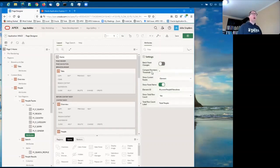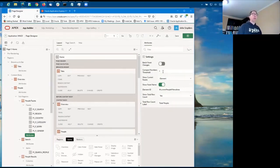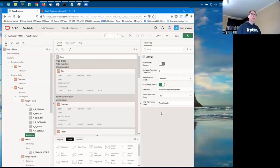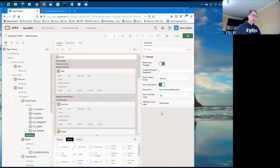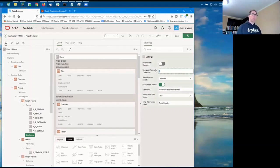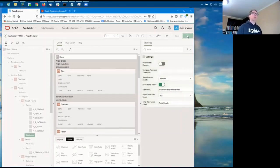So the compact numbers threshold, it defaults to 10,000, and it specifies the point at which it will start using compact numbers, like K or M for millions, and it's fully localized using the JET resource files. But I chose the number one here because my sample data set only has 4,000 some odd records. If I set it to nothing, then you'll always see the exact counts of results. Let me show what that looks like.